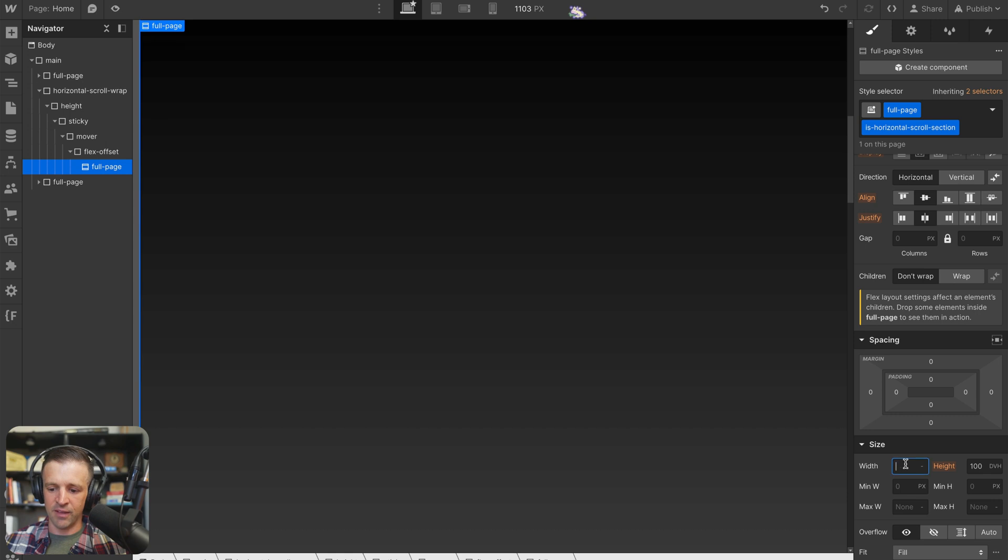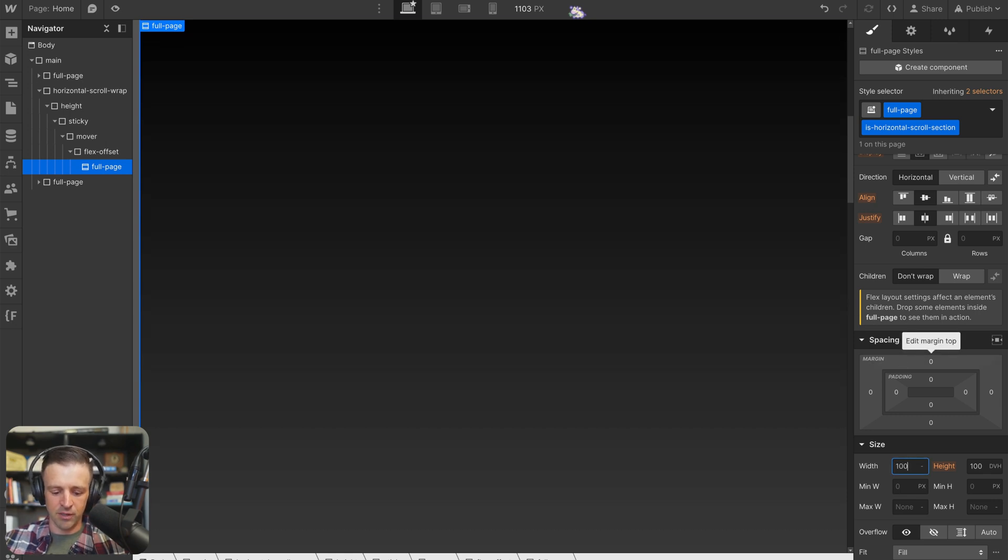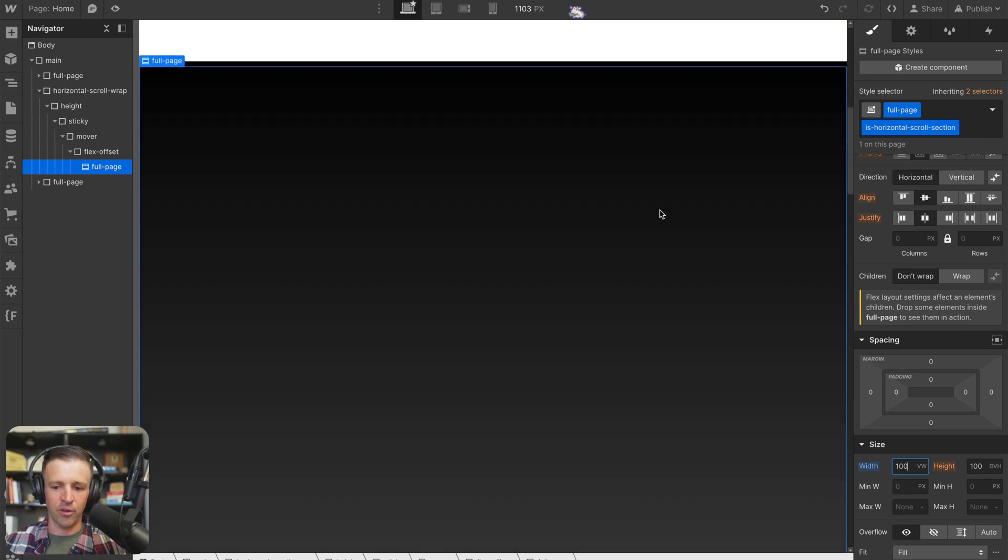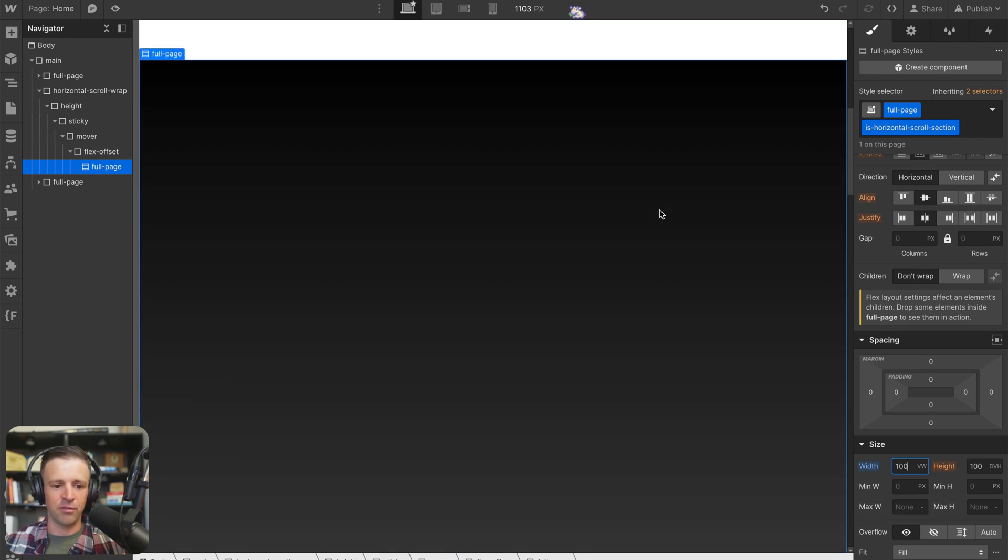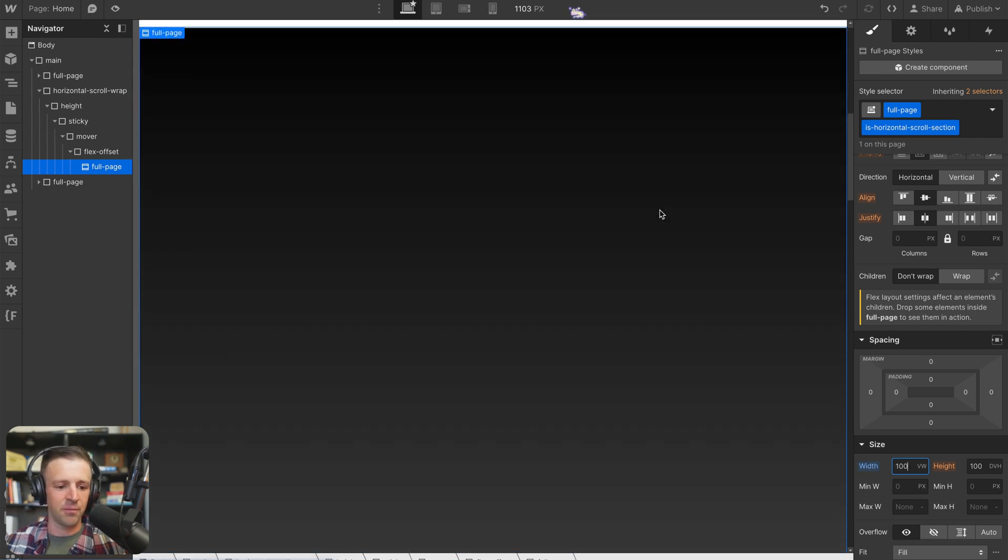And that's just because I want to give it some sort of width. So we'll give our width here something like 100 viewport widths, so that it takes up the full width of our screen.